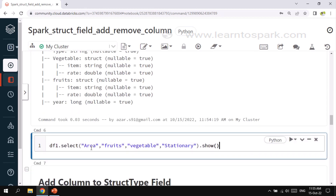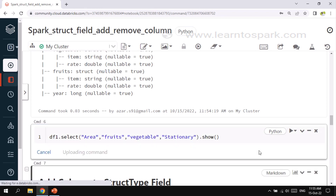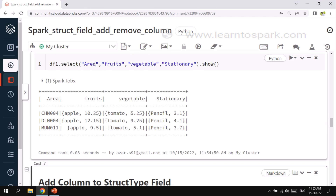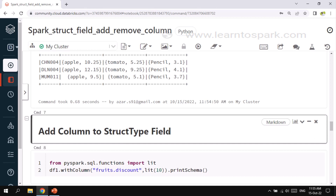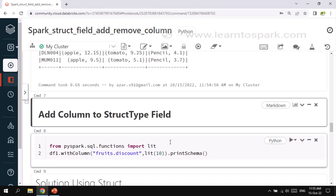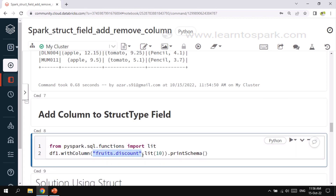Before that, I will select only three columns to understand it better. I am selecting area code, fruits, vegetables, and stationary — the columns on which we will do all transformations. You can see fruits has a couple of columns, vegetables has a couple of columns, and stationary has a couple of columns. When we want to add a column, we normally use withColumn with the new column name and the value.